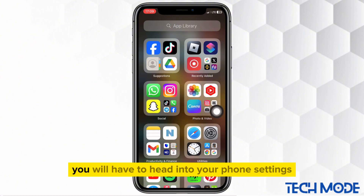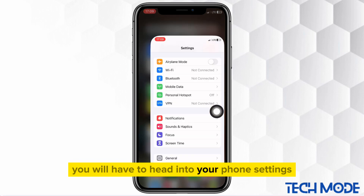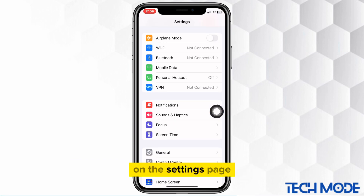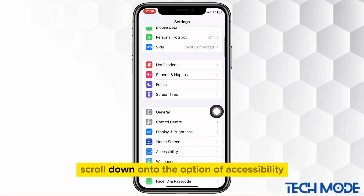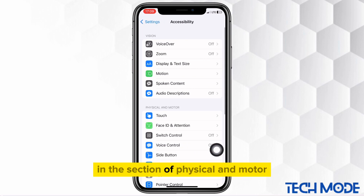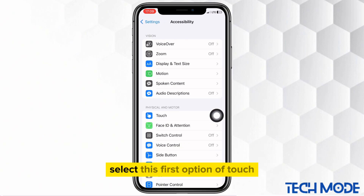So to remove it, you will have to head into your phone settings. On the Settings page, scroll down onto the option of Accessibility. In the section of Physical and Motor, select this first option of Touch.